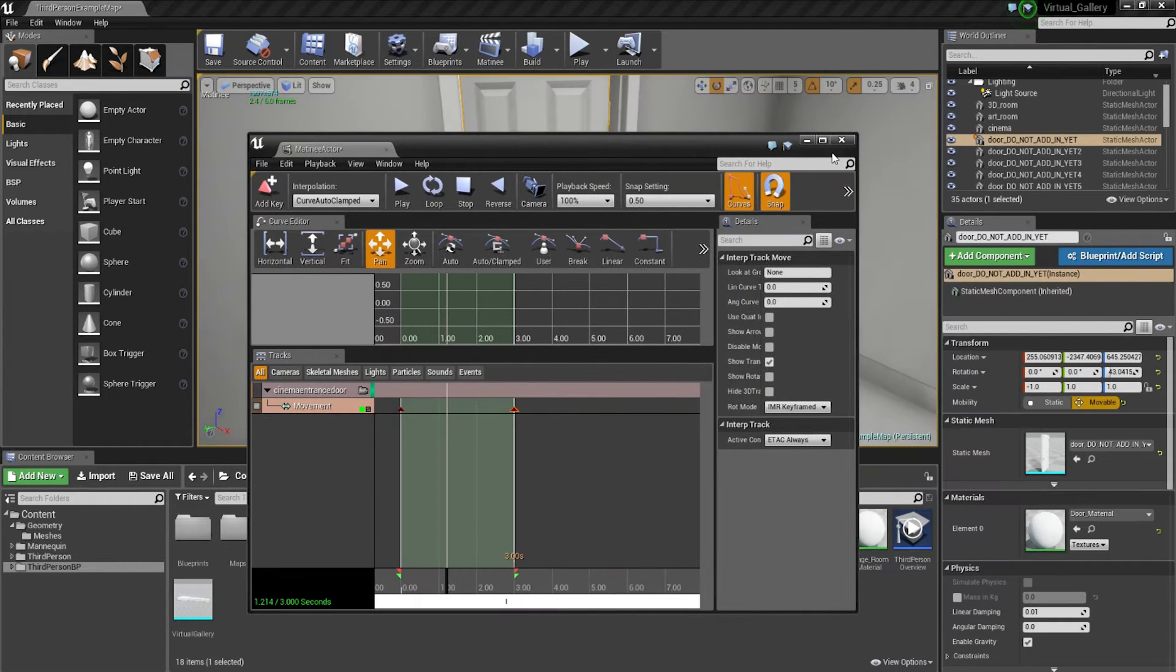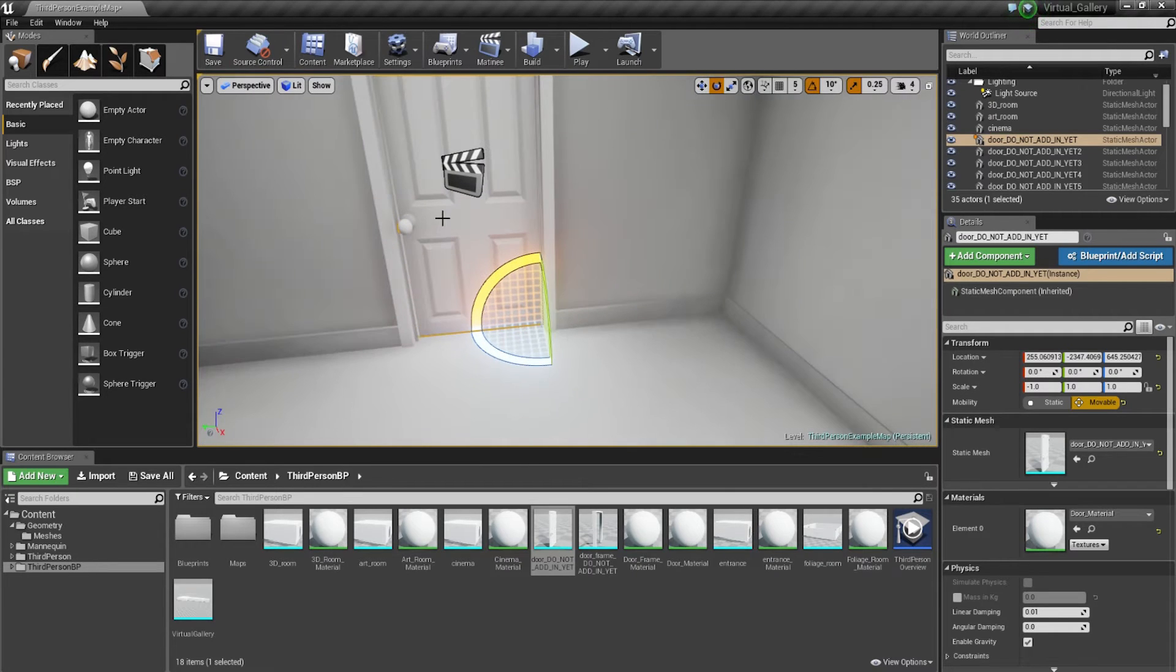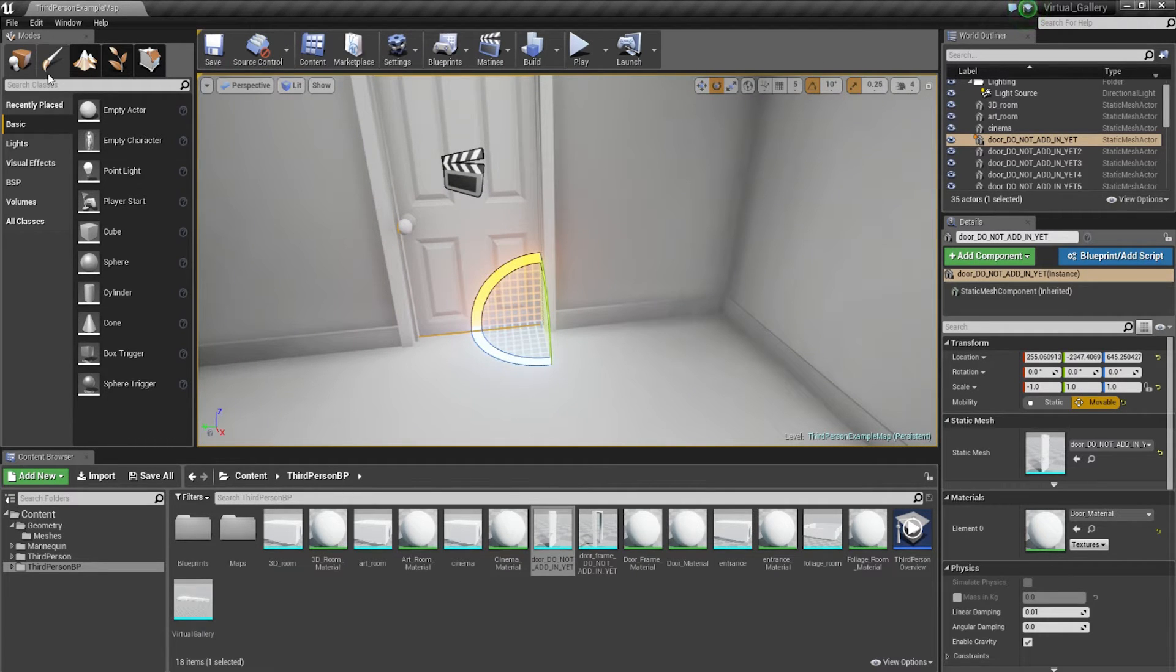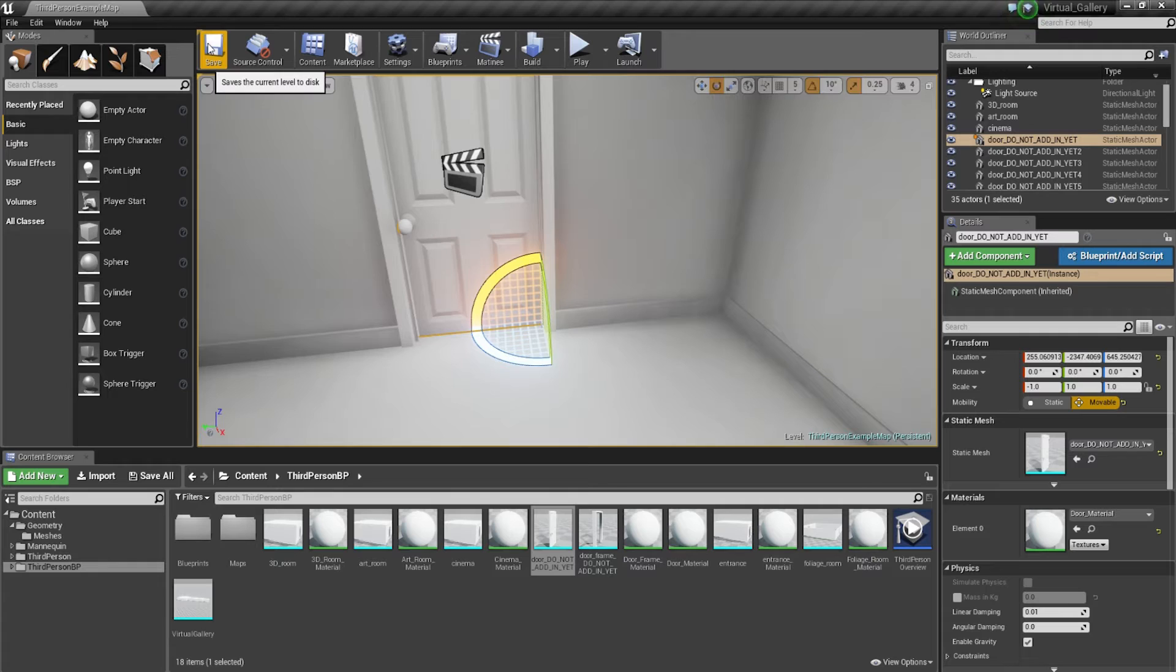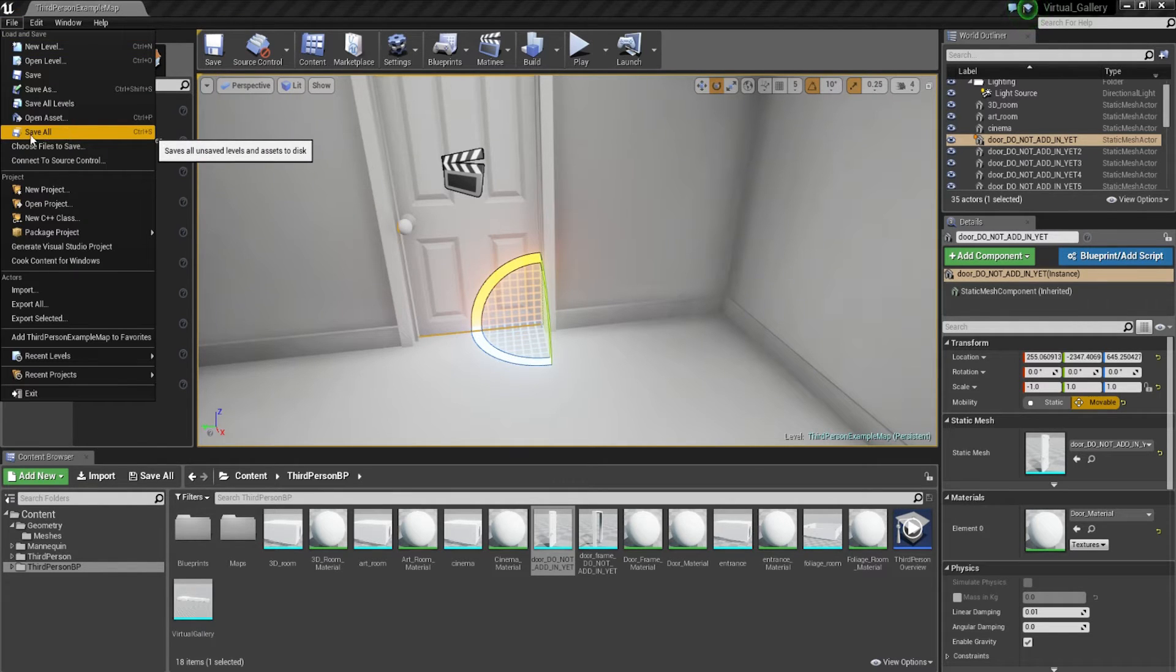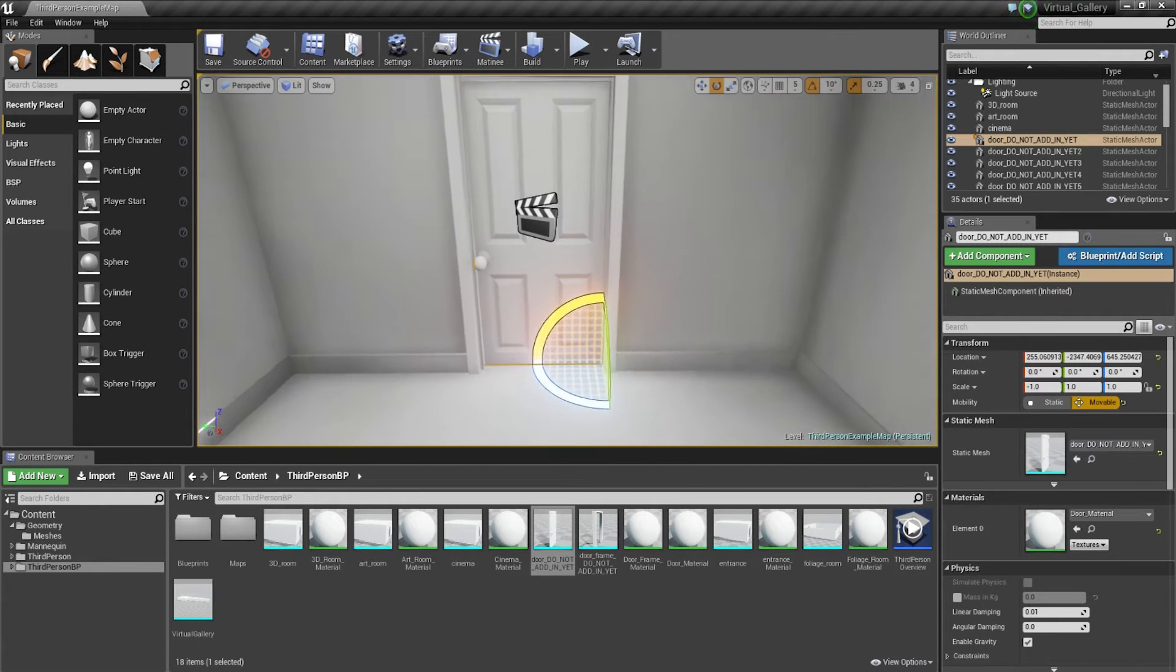Once that's done, you can effectively close that down and you can hit Control S to save your project. Because if you just go to save just here, that's going to be saving your current level. You want to make sure you go to save all, which is Control S.